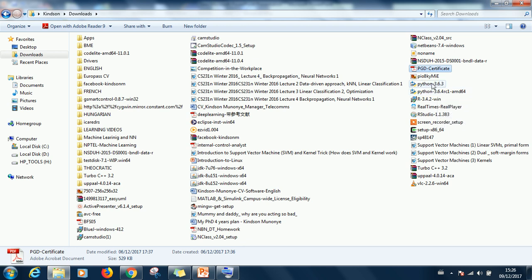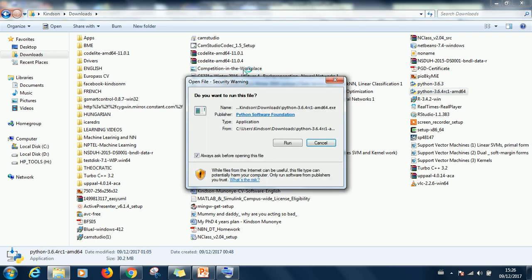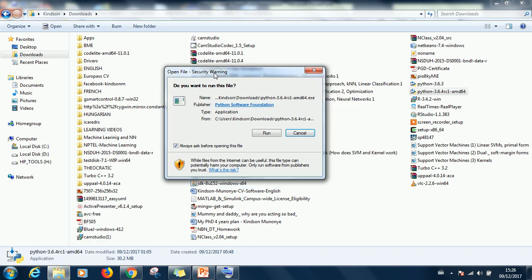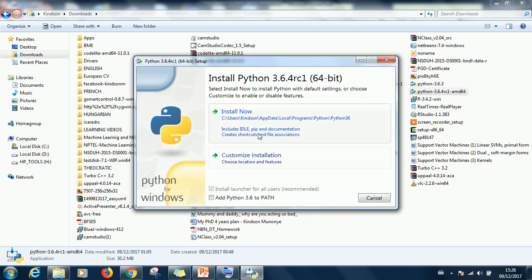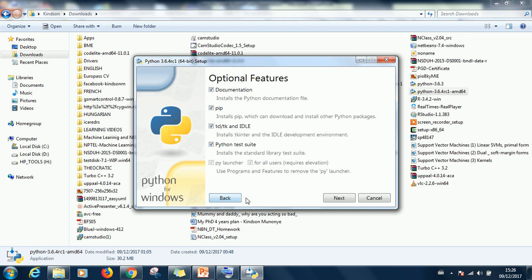So the next step is to go and install Python. Let me open the download folder and you can see Python 3.6.4. The first one is 32-bit, this one is 64-bit. So just double click on it and install. But before we do that I would like to create a folder in my drive D where I am going to do the installation.